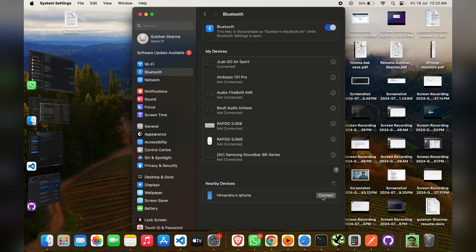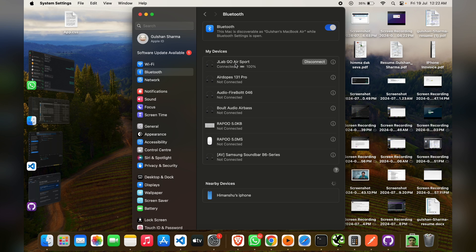Now you will see that my laptop is easily connected with my JLab Go Air Sports and that's it. You can now easily see how we can connect laptop with JLab Go Air Sports. So if you found this video helpful,